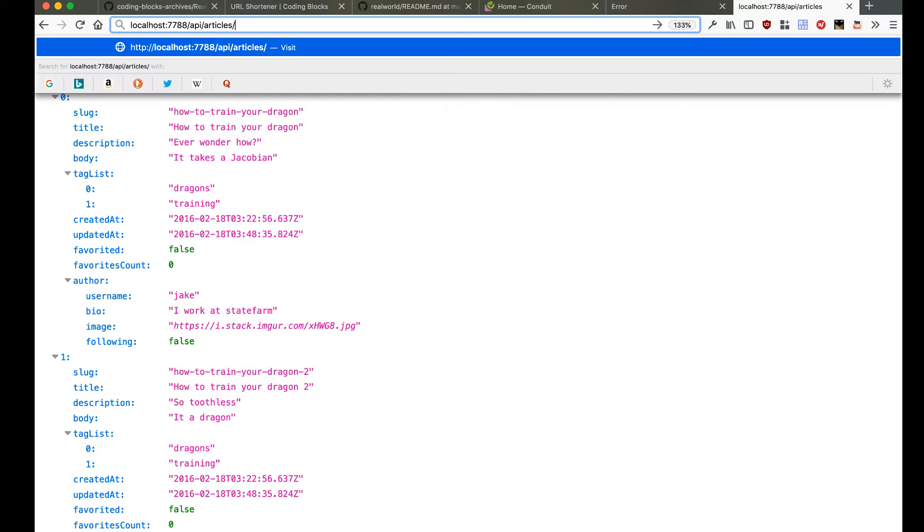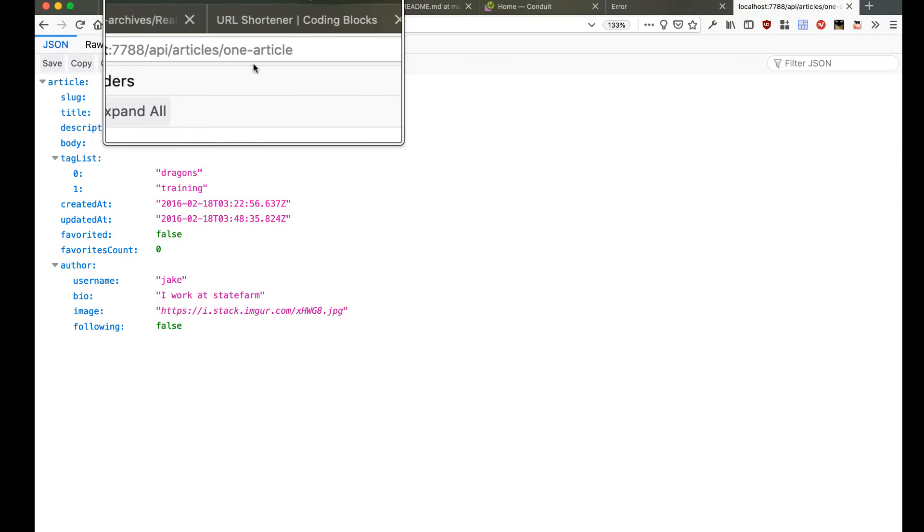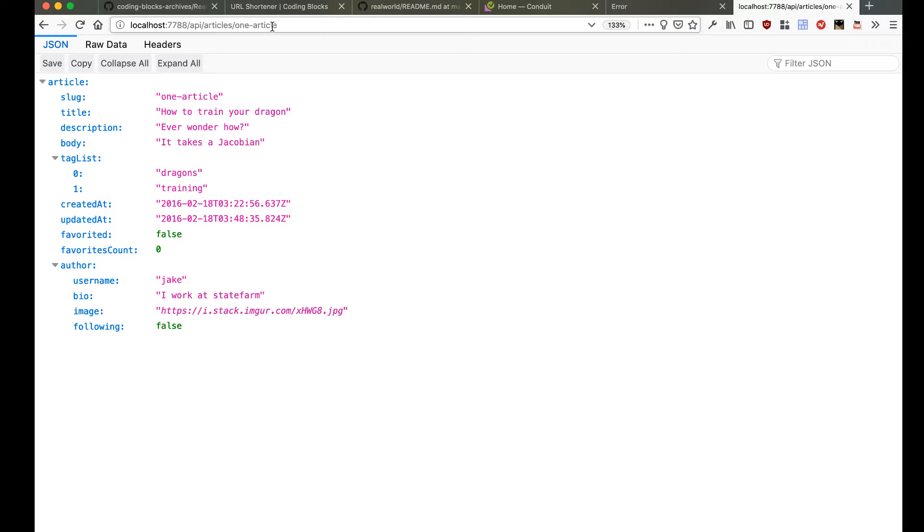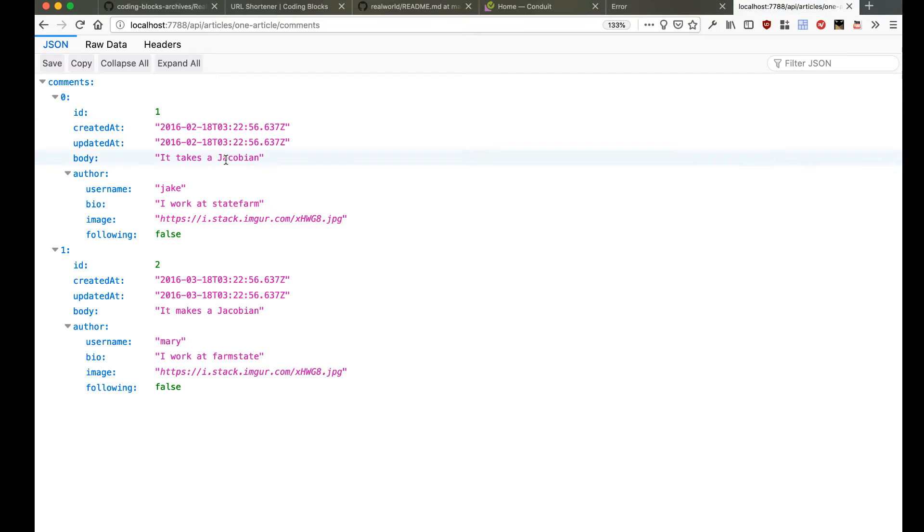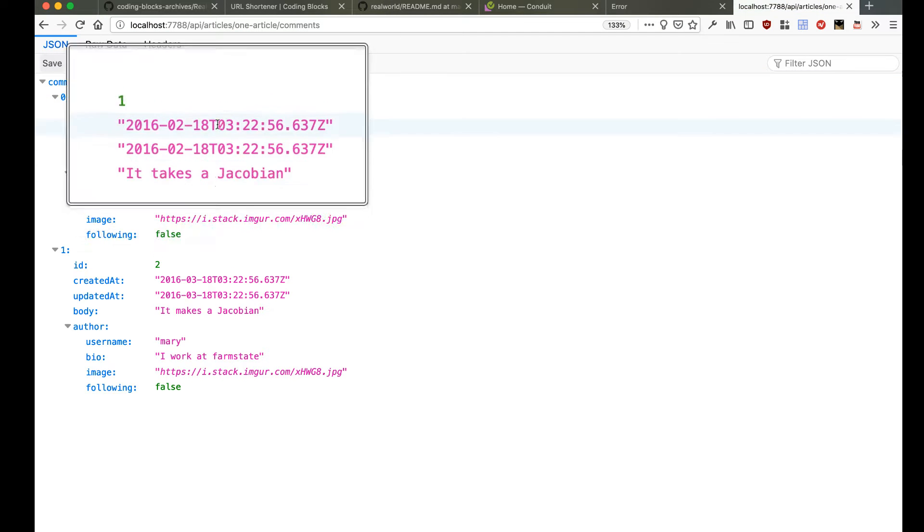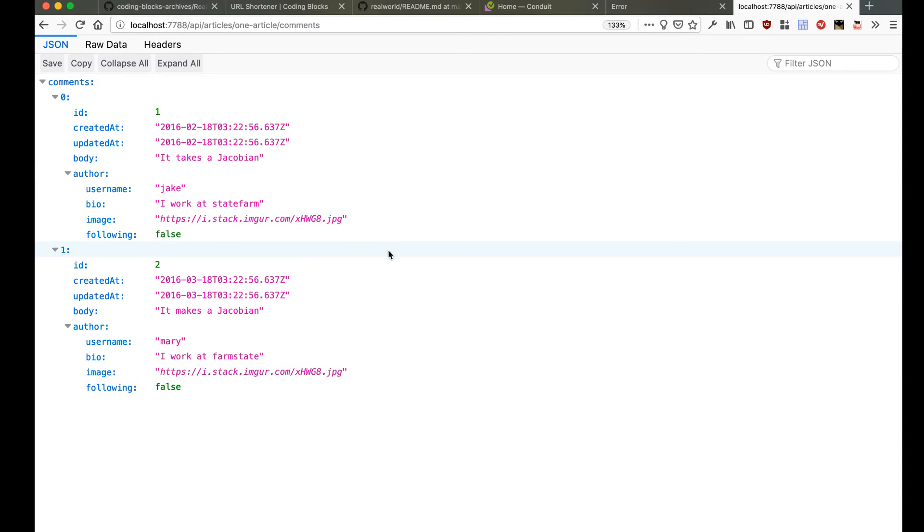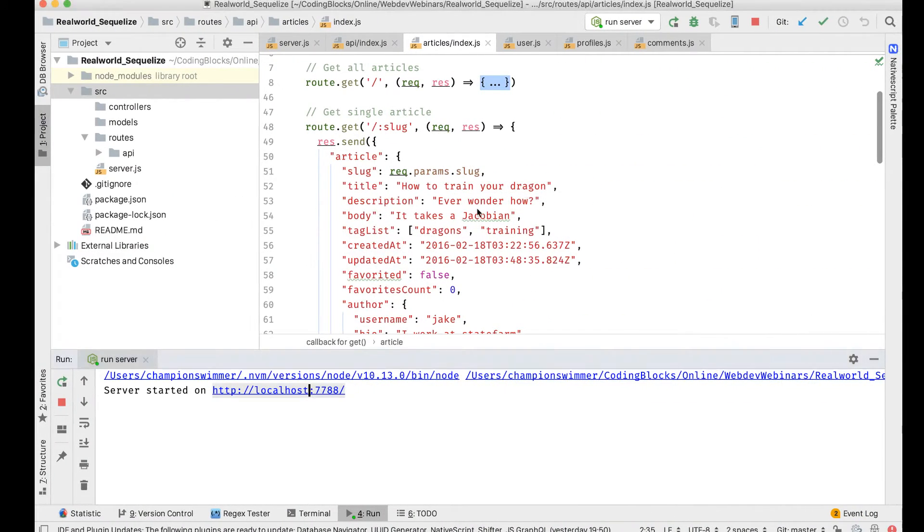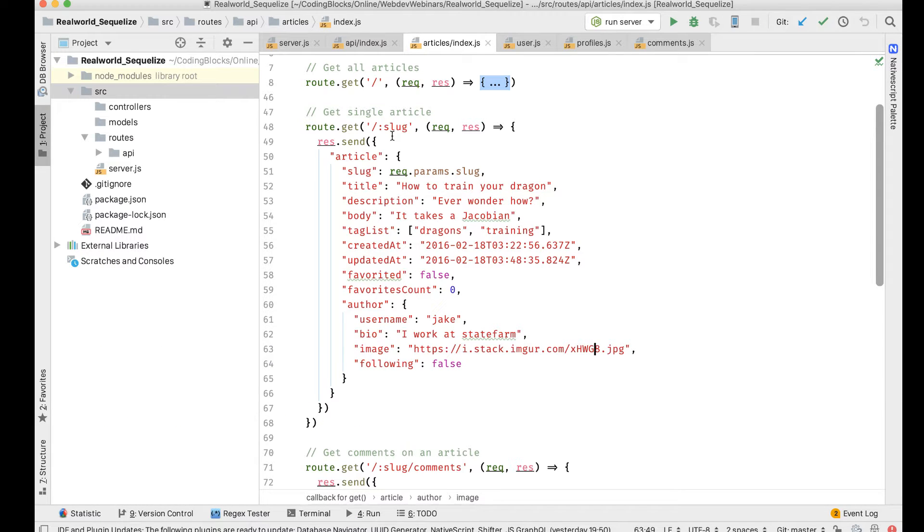If I go to /article/slug with one article like that, it gives me one of the articles. If I go /comments, it shows me comments of that particular article. So the basic API structure at the router level is kind of ready right now.